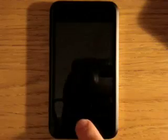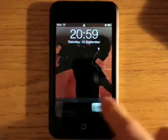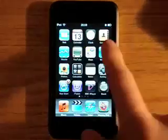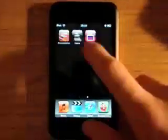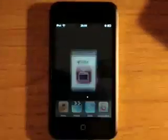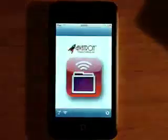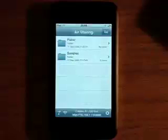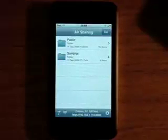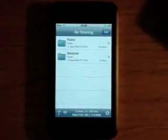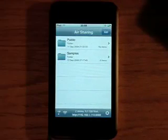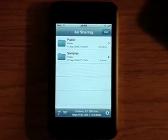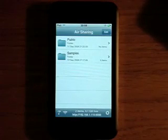Hello and welcome to Apple App Store Reviews. In this video I'm going to be talking to you about the application Airsharing. Now Airsharing is a free application on the App Store but only for a limited amount of time so I would definitely get it because I think it's a really useful application.